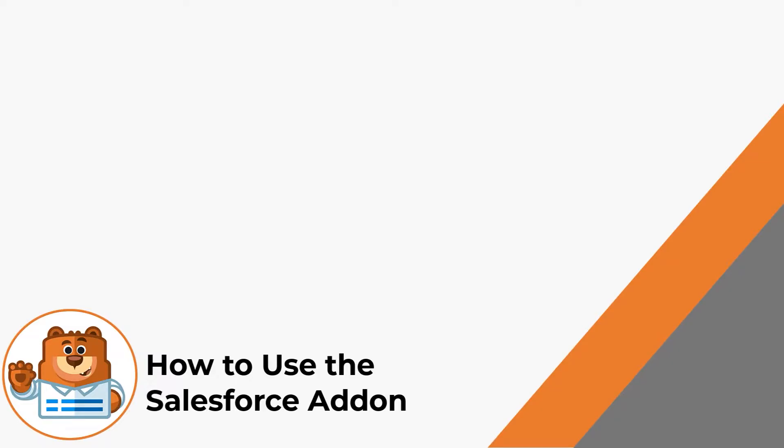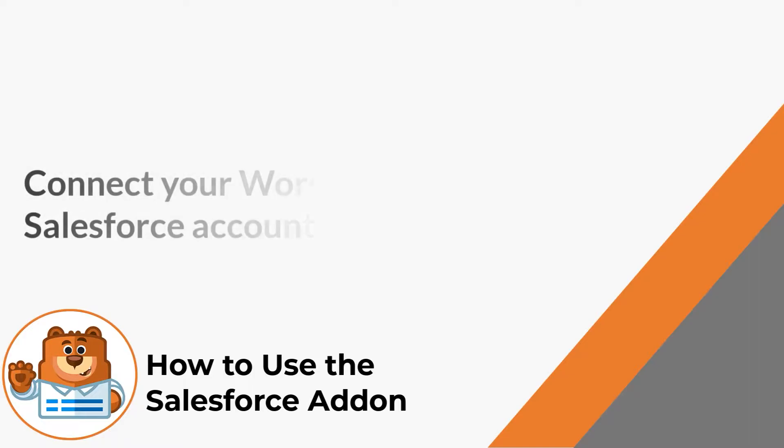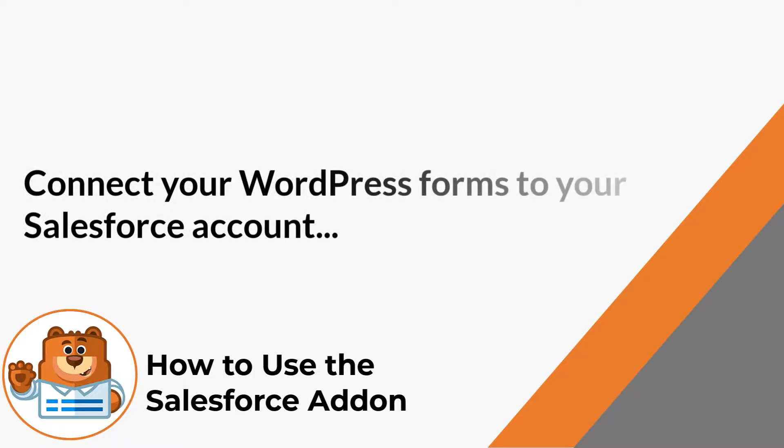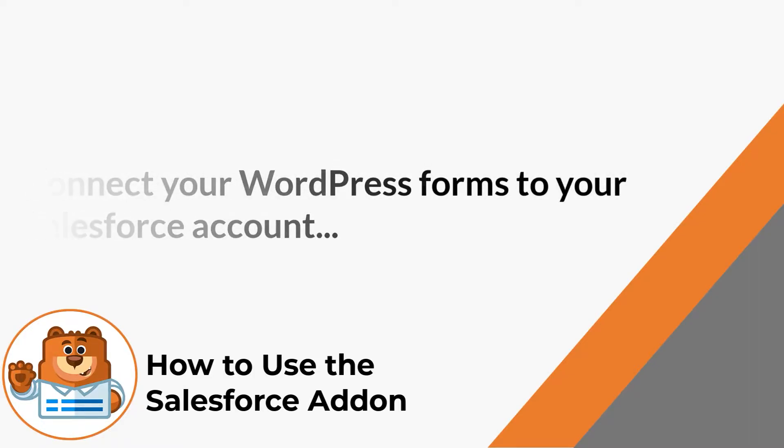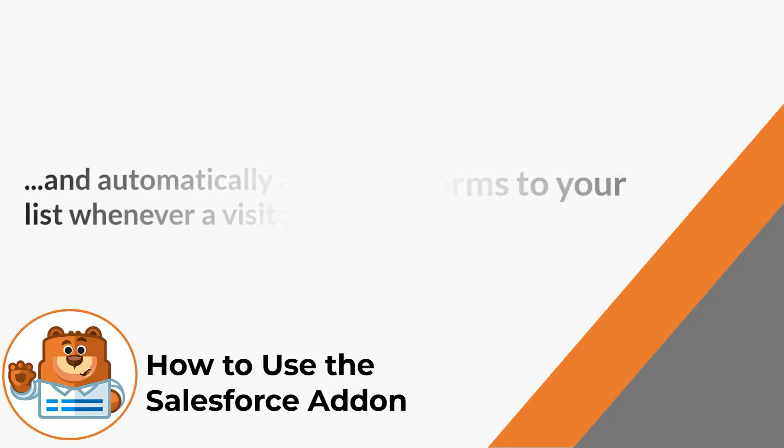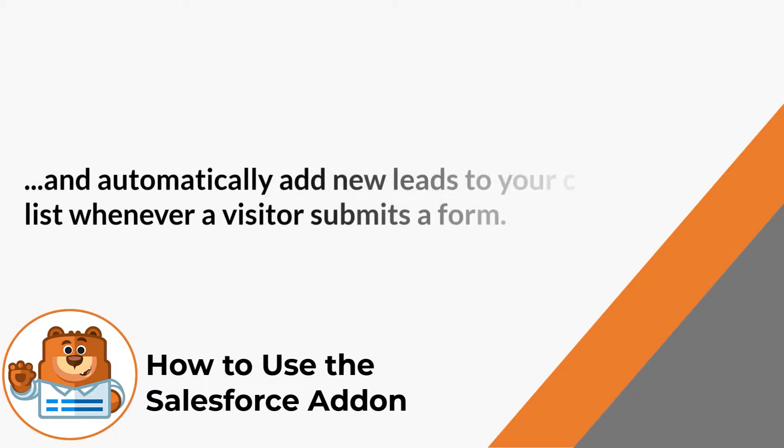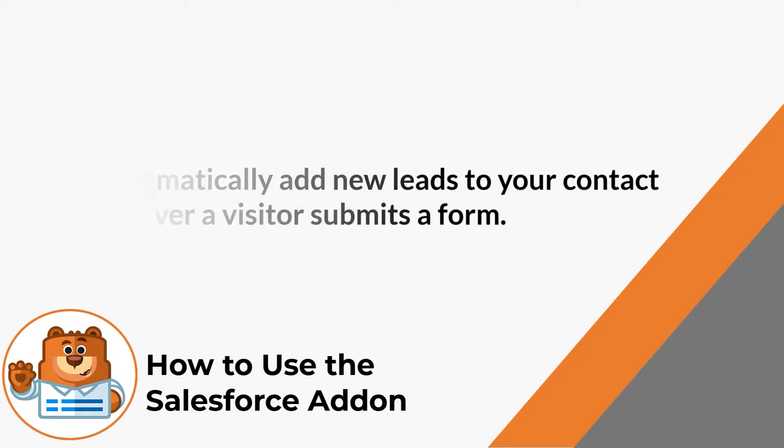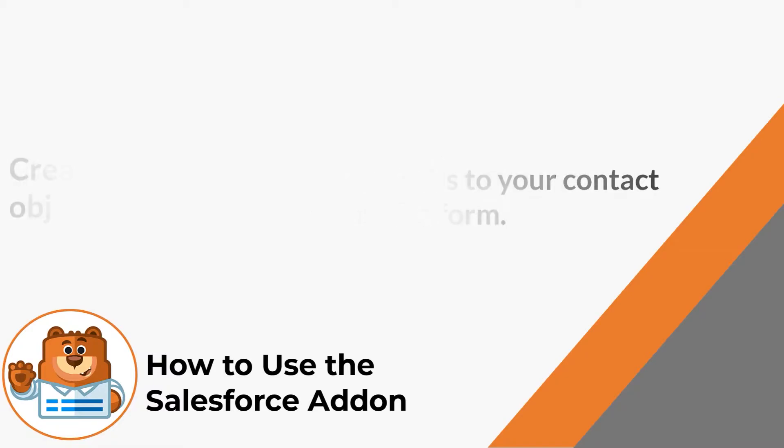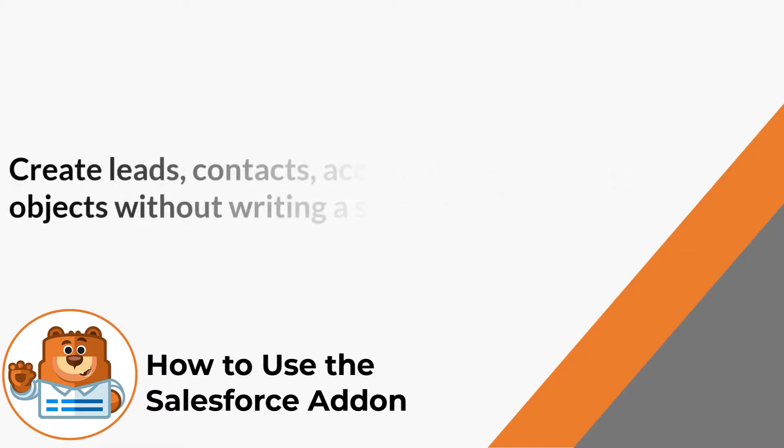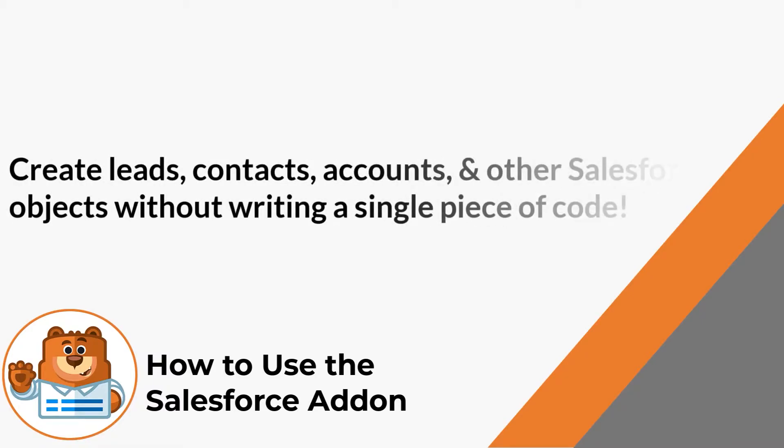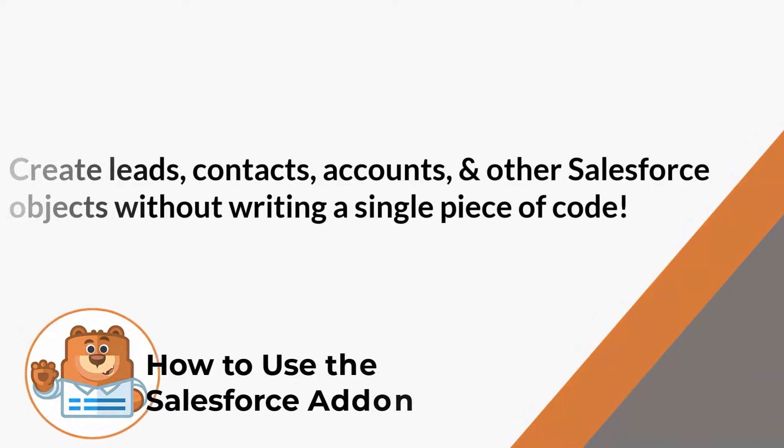The Salesforce add-on allows you to connect your WordPress forms to your Salesforce account and automatically add new leads to your contact list whenever a visitor fills out and submits a form on your site. You can use the Salesforce add-on to create leads, contacts, accounts, and other Salesforce objects without ever writing a single piece of code.